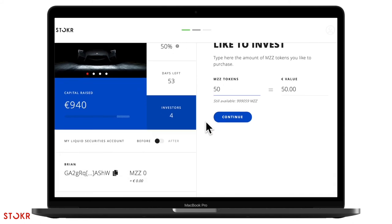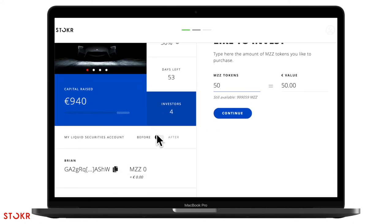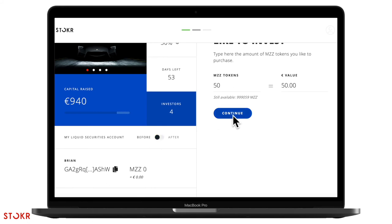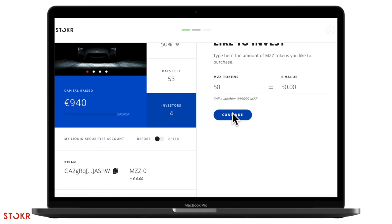In the corner here, you can see what your account would look like before and after this investment. When you're done, hit continue.